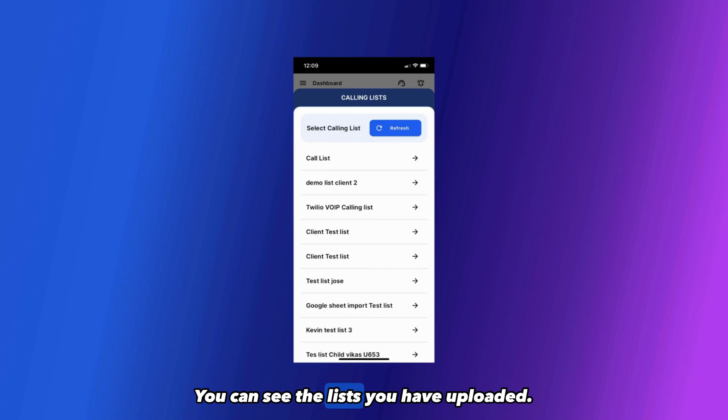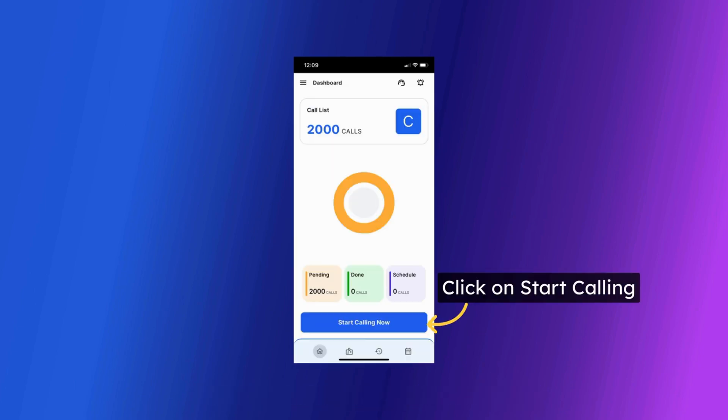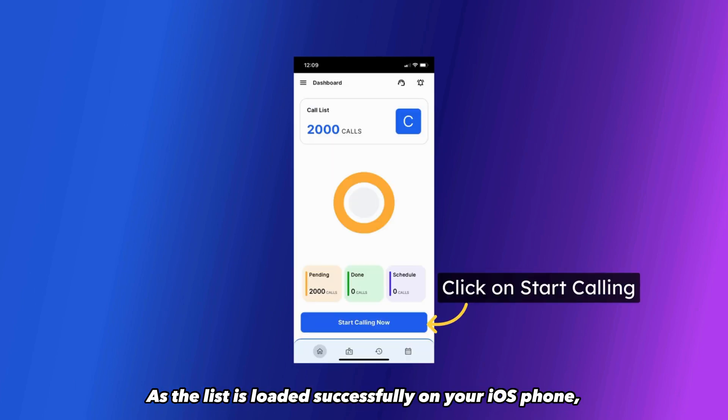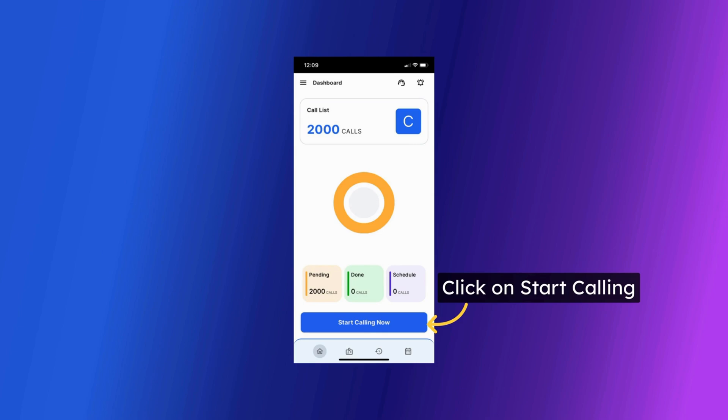You can see the lists you have uploaded. Click on the list you want to auto-dial. As the list is loaded successfully on your iOS phone, you can now start auto-dialing by clicking on Start Calling Now button.